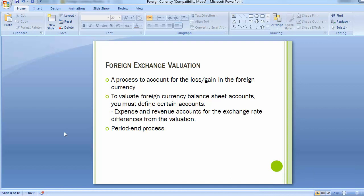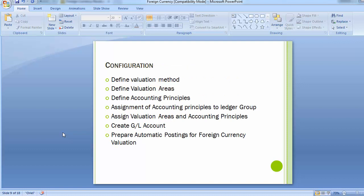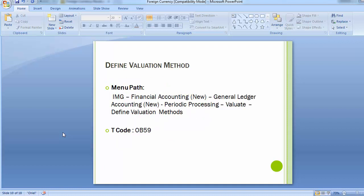To record the profit and loss on foreign exchange gain, we need to complete certain configuration steps: first, define the valuation method; second, define valuation areas; third, define accounting principles; fourth, assign accounting principles to ledger groups; fifth, assign valuation areas and accounting principles; and finally, create GL accounts for foreign exchange loss and gain, and prepare automatic postings for foreign currency valuation.